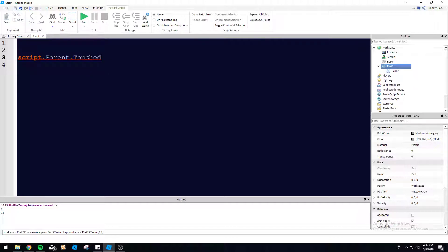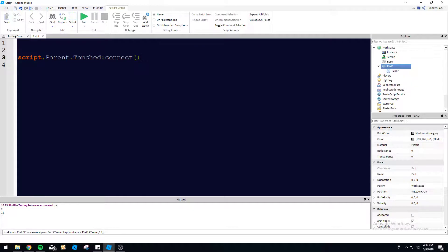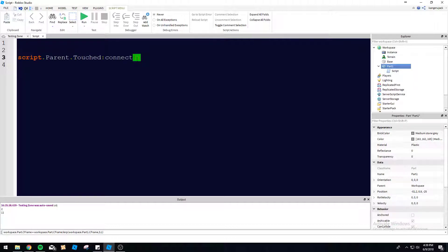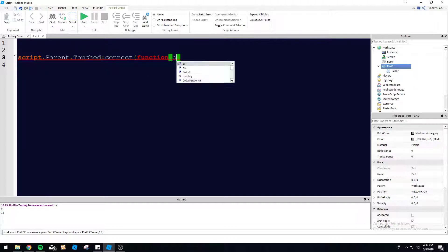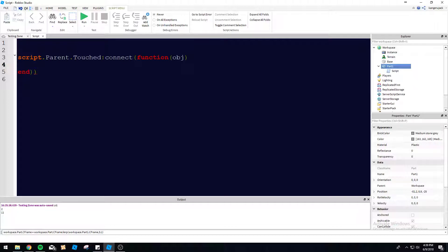We're going to be using touched. So as soon as something touches this, it's going to call this connect function here. So you can call an actual function with this or make it an anonymous function. Anonymous function would be like function. Let's get rid of this extra parentheses there. And then print ob.name.